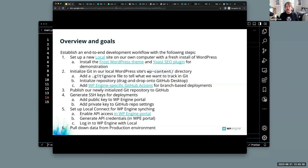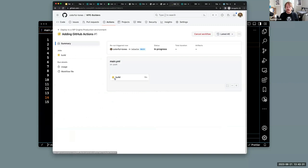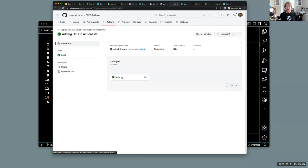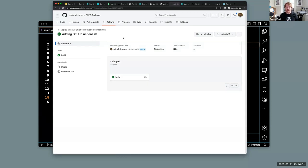We generated our SSH keys, added the public key to WP Engine portal and the private key to our GitHub repo. Let's see if the rerun successfully triggers. Success — 27 seconds! As I said, we only have a single plugin and a single theme and it took 27 seconds. The more files you add, the longer the build and deployment times, so keep things simple. There are tricks to cache some files on GitHub to make deployments faster.